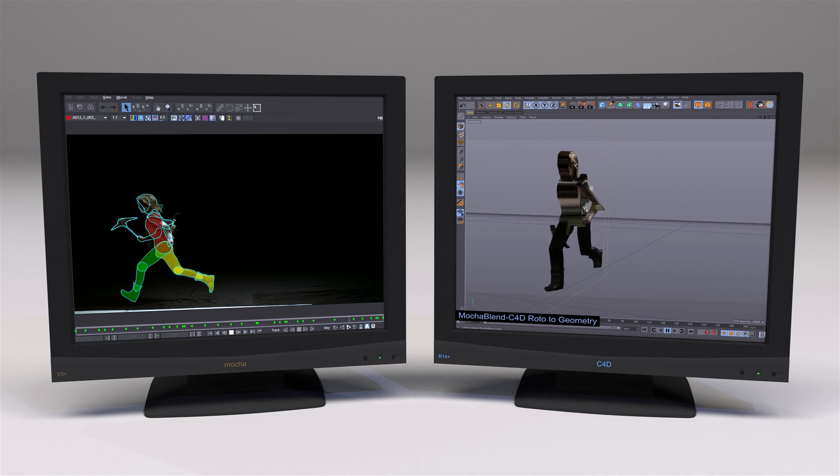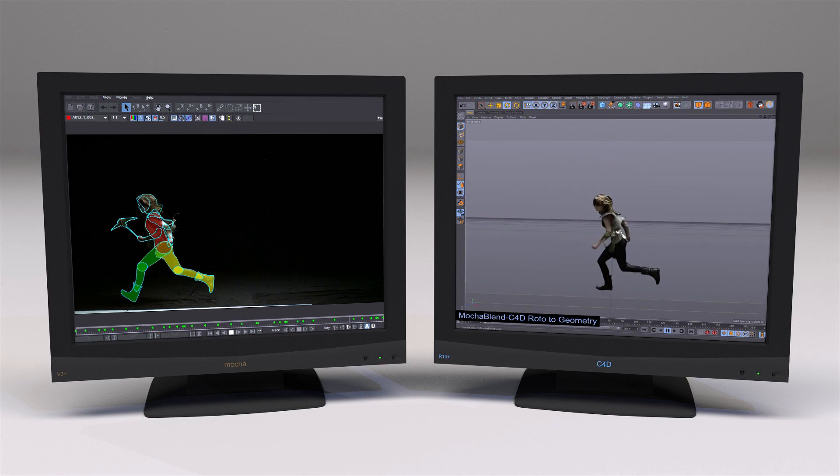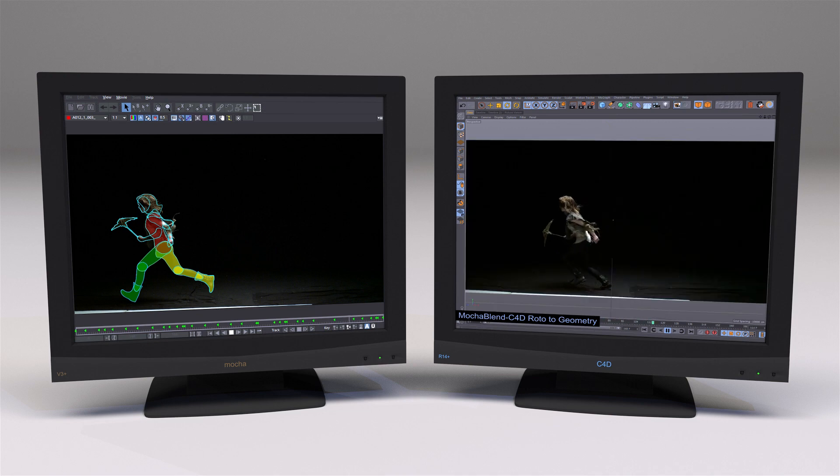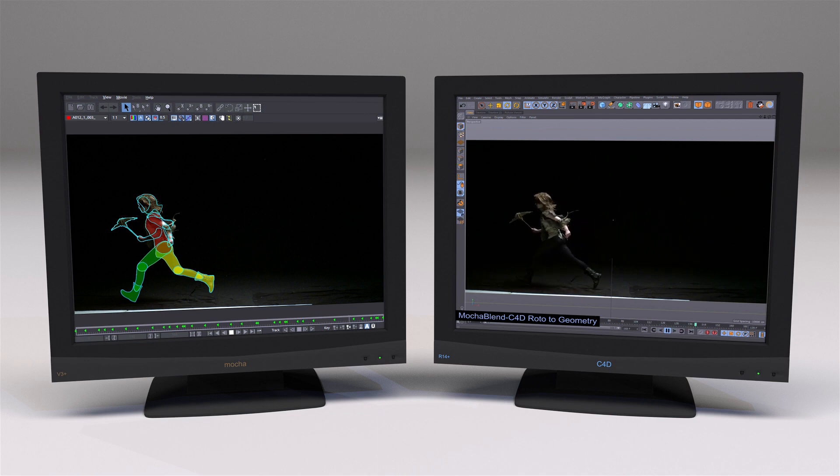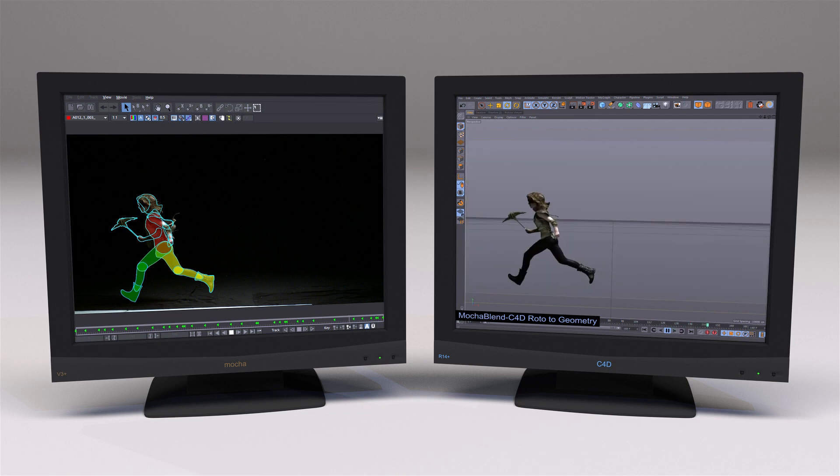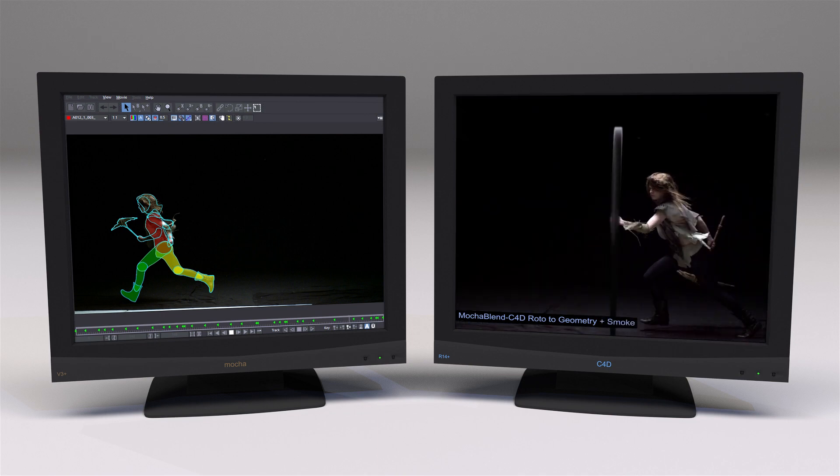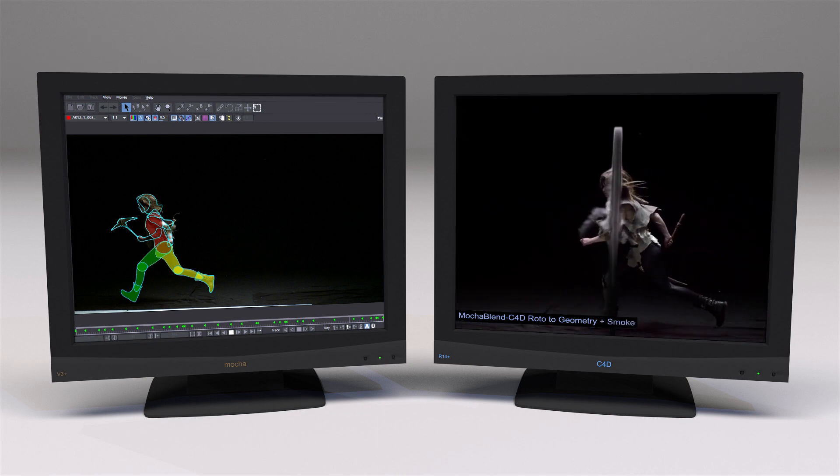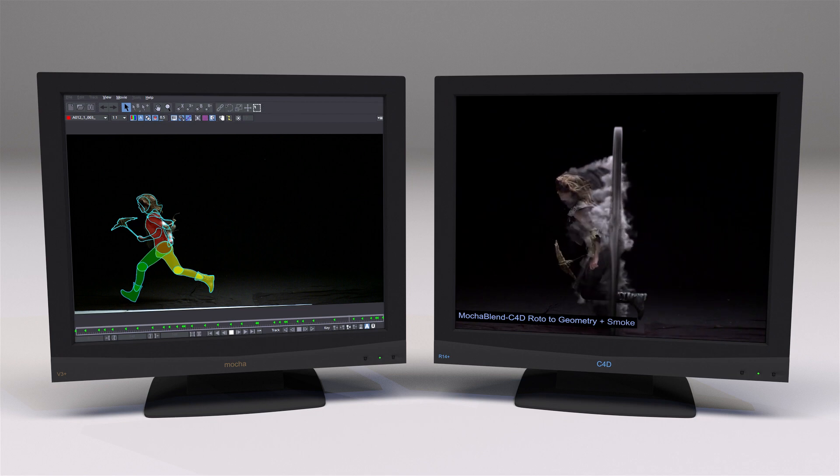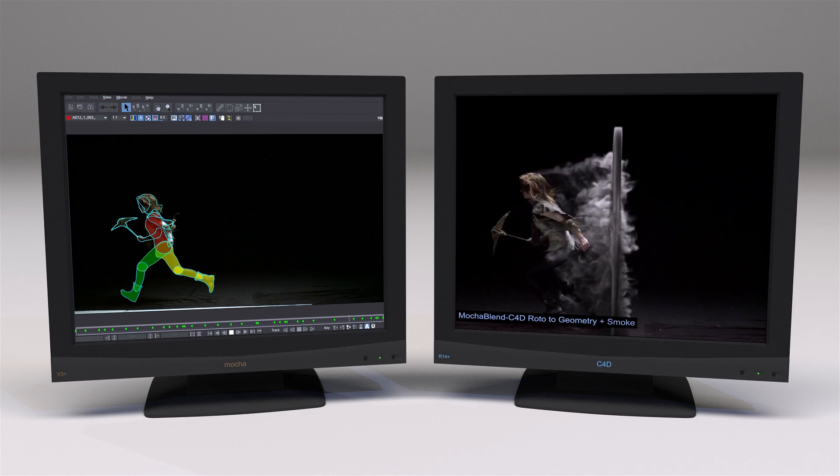This geometry, when viewed through the camera, matches exactly with the original footage and can be used to interact with any type of simulation. In this case, smoke.